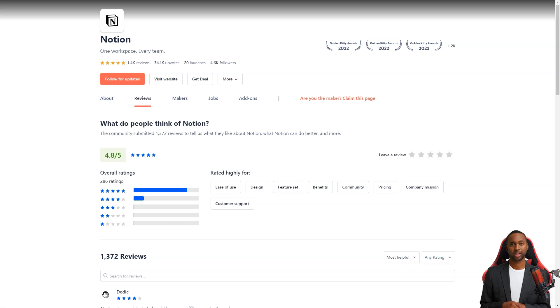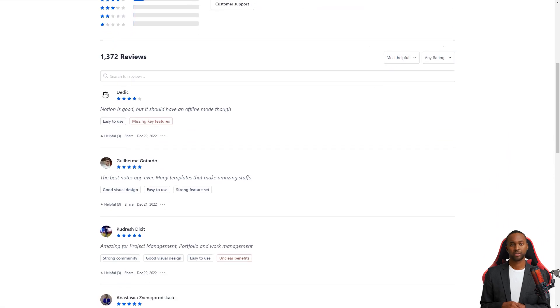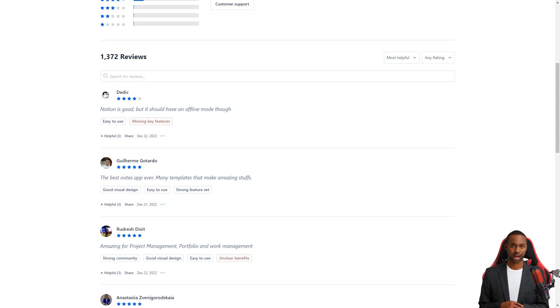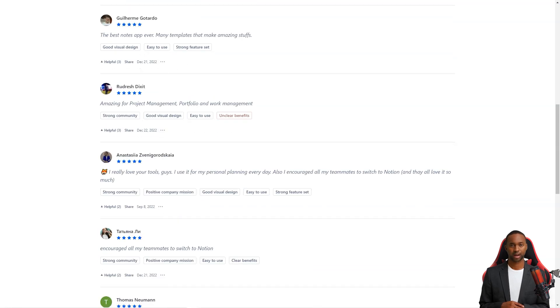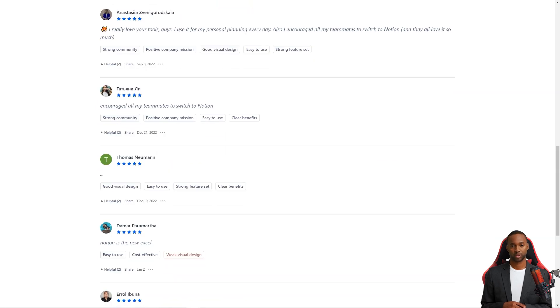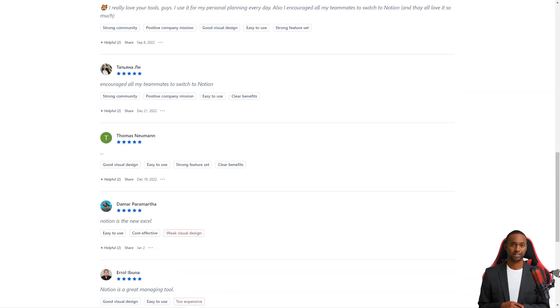Another cool feature of Notion is its automatic save feature. Every time you change a page or block, the service saves it. If you ever need to go back and view the history of a page, you can. And if you accidentally delete something or want to experiment with different versions, you can restore a previous version with just a few clicks.